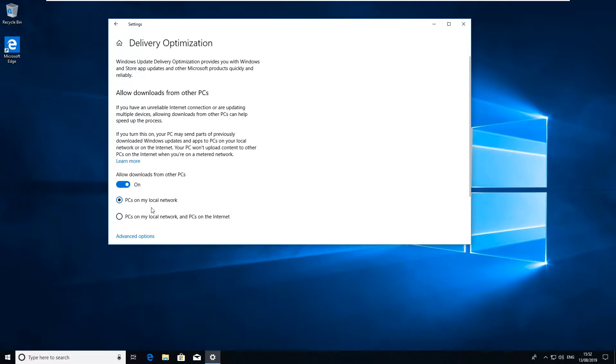Now what you want to have a look at is make sure this is actually set to PCs on my local network. If it's actually set to PCs on my local network and PCs on the internet, it's actually going to send some information to the internet and from the internet just to download updates faster.